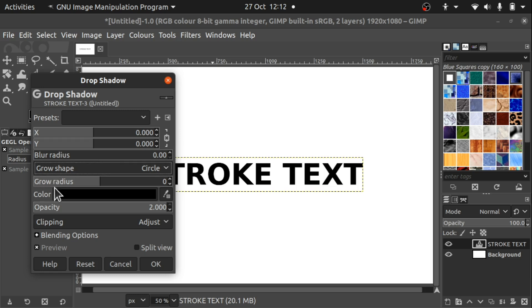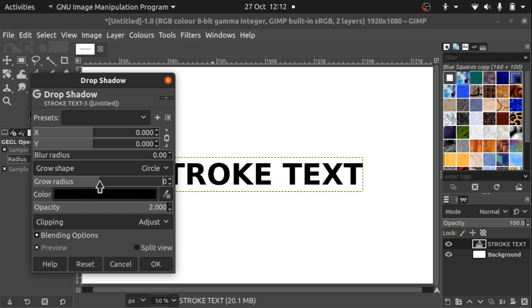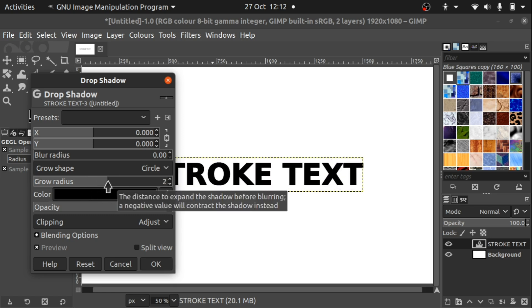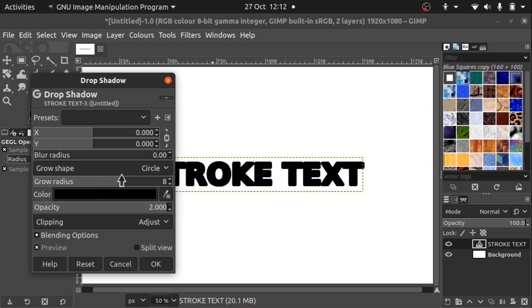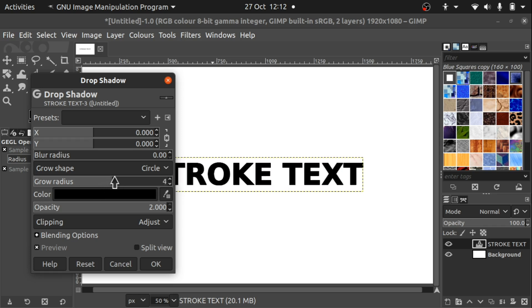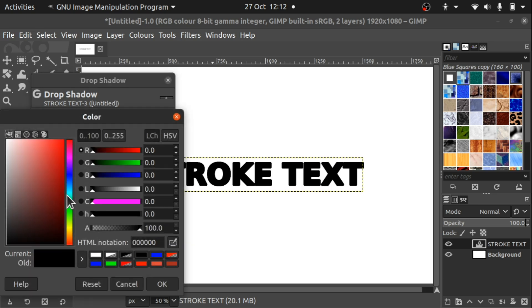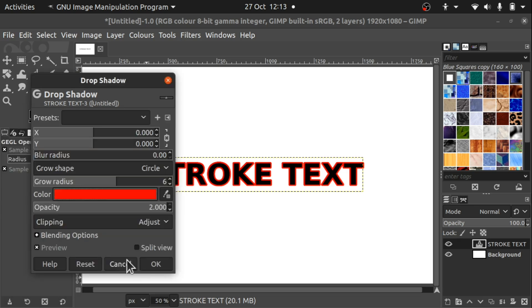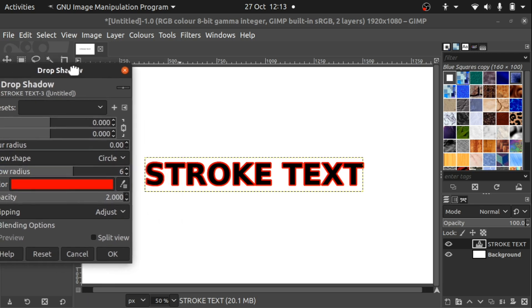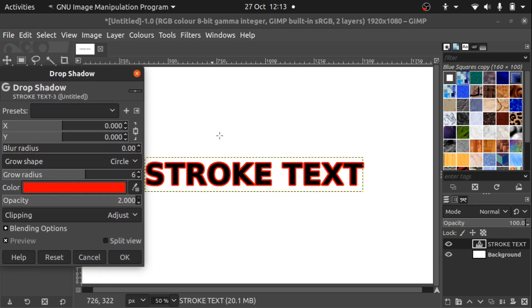Now we need to change this grow radius. We can change this grow radius here. Obviously we need a different color so we can see this. As we go beyond zero, that grow radius goes out. You can see that text is being increased. Let's change the color to something like red. Make sure we move this up so we've got our current color there. We can see the stroke there has been applied by just using the drop shadow.